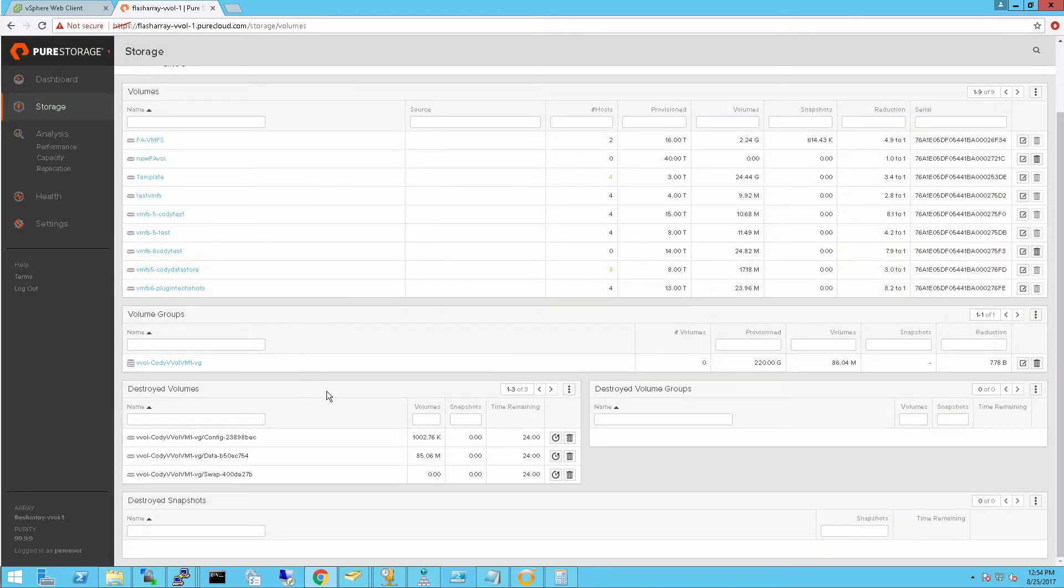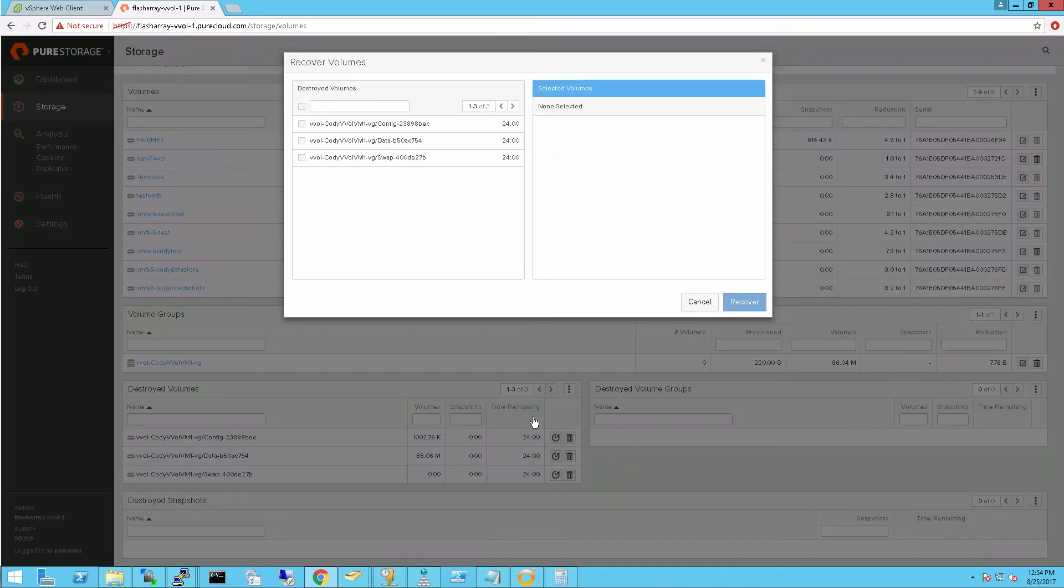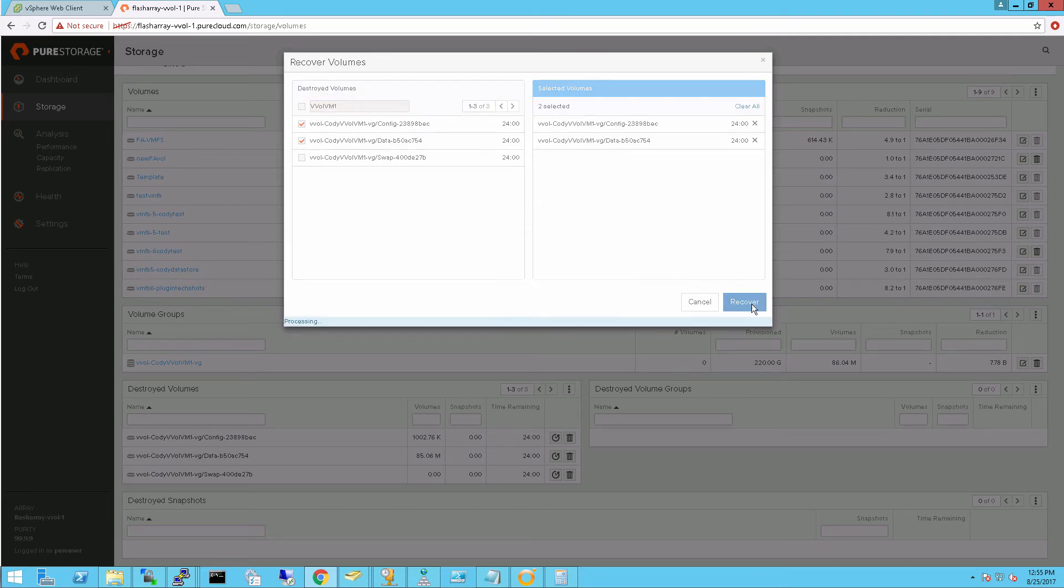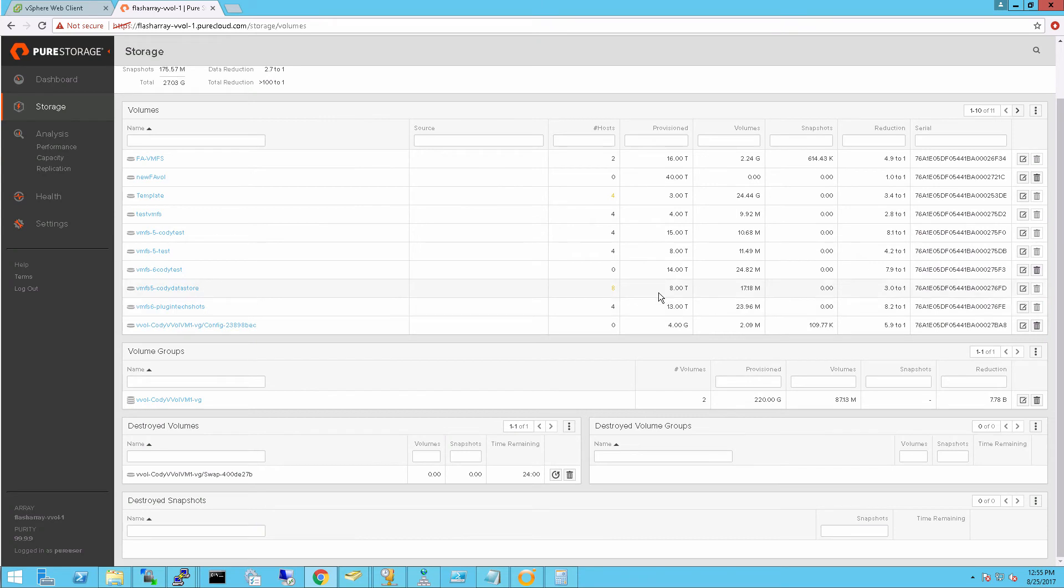So what I'll do is recover my volume group, which is my VM kind of object on the array. And then I can recover my volumes themselves too, the config and my data vVol. And if I can search, if it's a lot of volumes here, I can search by the VM name. Of course, I only have three. So I'm going to choose my config and my data. There's no need to restore the swap vVol. So I'll just restore the other two.